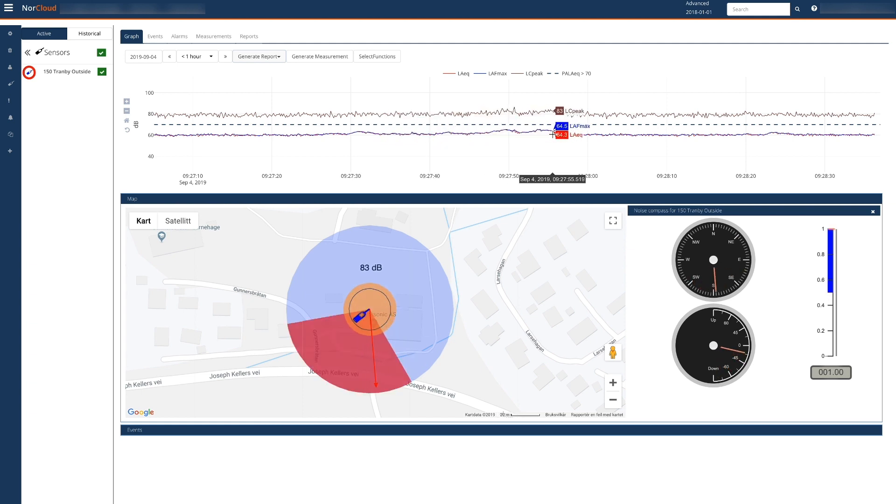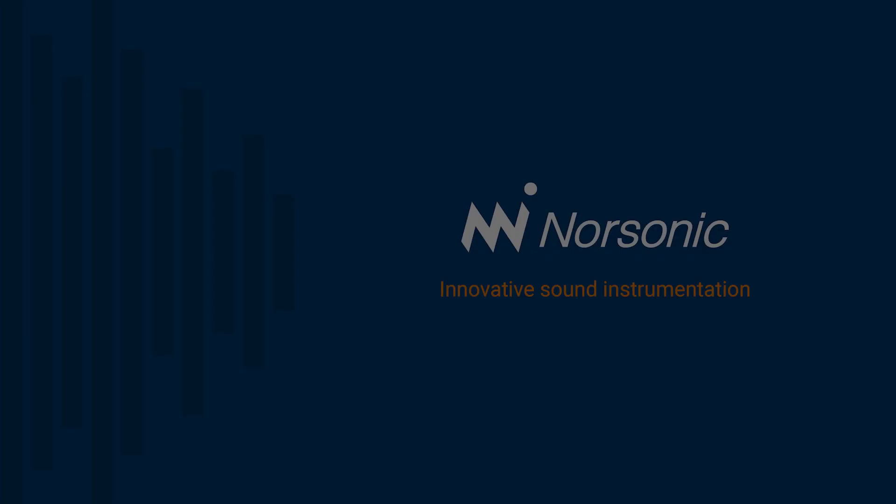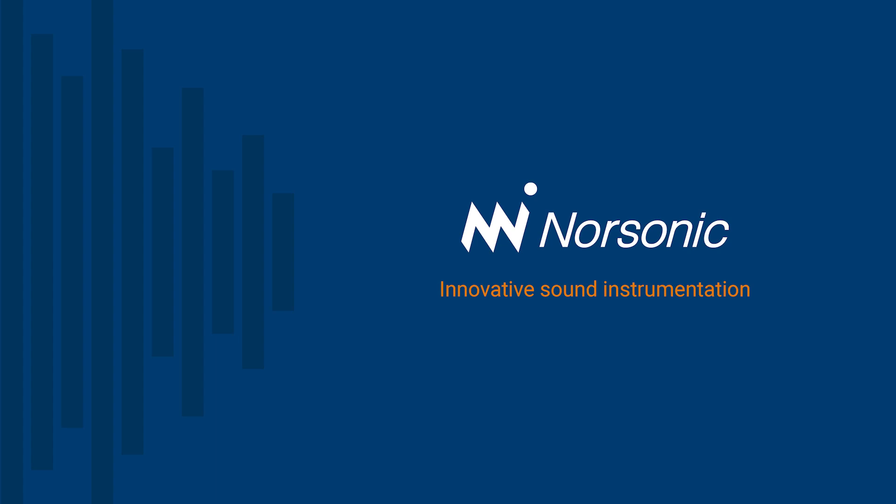Please contact your local NorSonic distributor to get more information on our new innovative noise monitoring solutions. Thank you for watching.